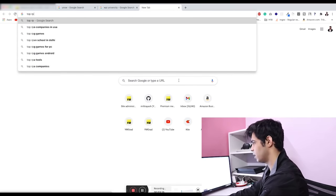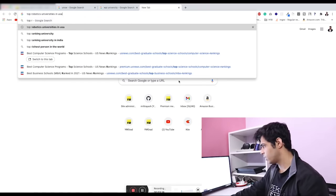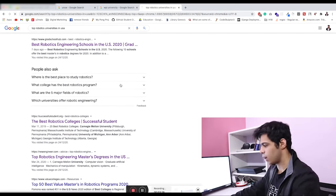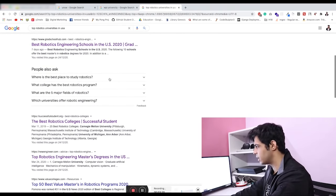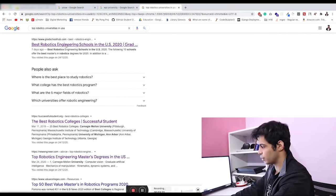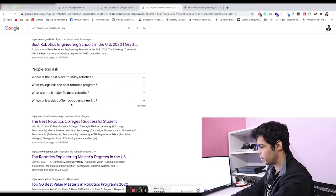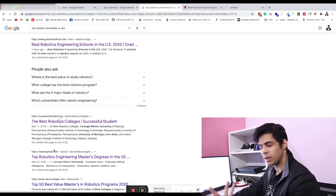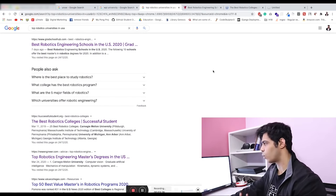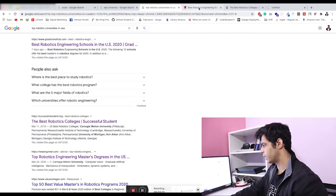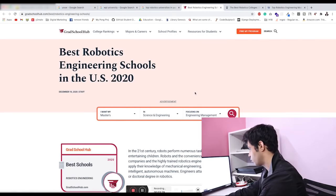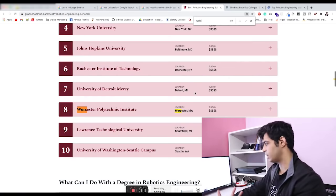Let me actually show you. Top robotics universities in USA. We'll take a look at a couple of these lists. I actually already did this, but I just want to do it in front of you as well. We'll open up the top three results and search for Worcester.